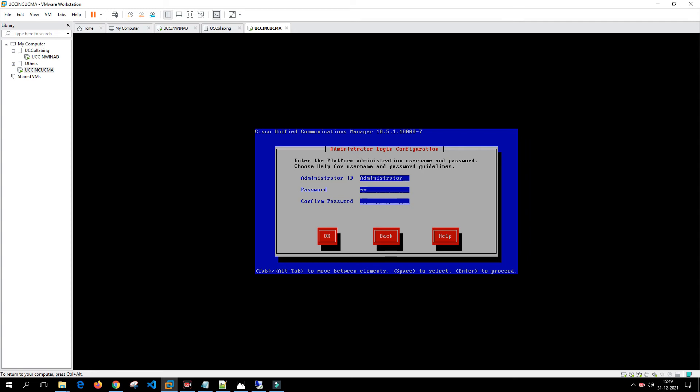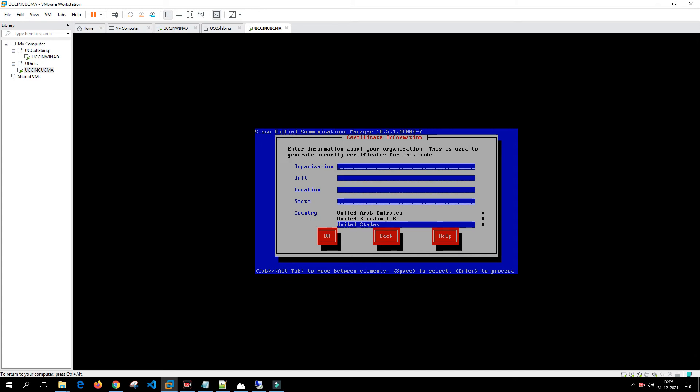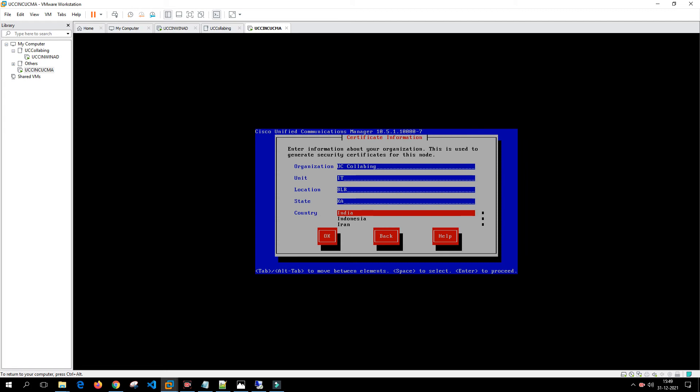It is asking for the organization. I'll type as UCCOLabbing ID. Here you have to type the certificate information like organization unit, location, state, country. For your lab purpose you can type anything the way you want. It does not matter for your lab.